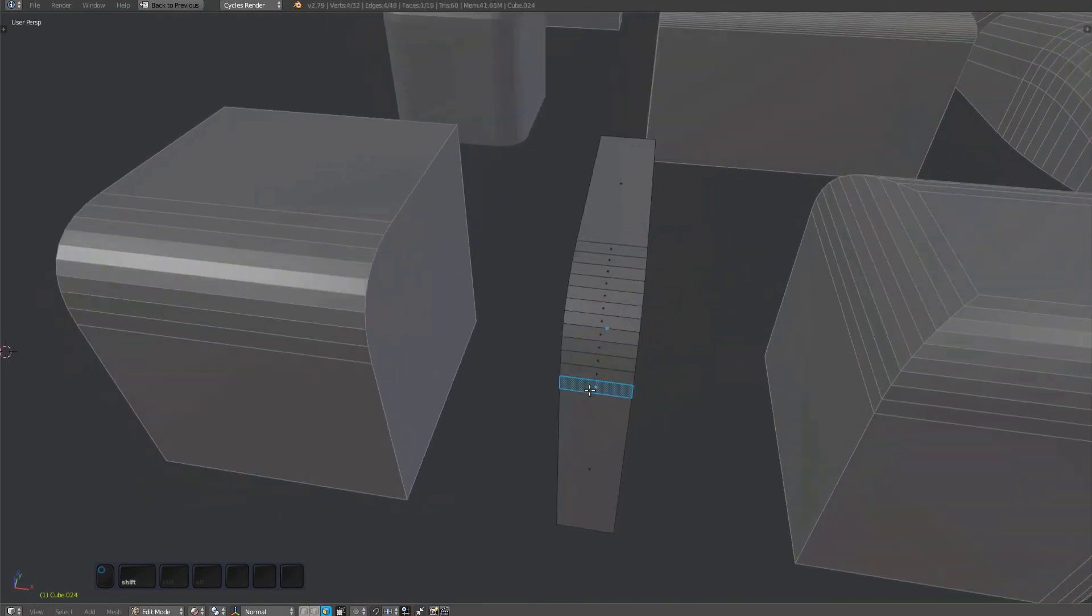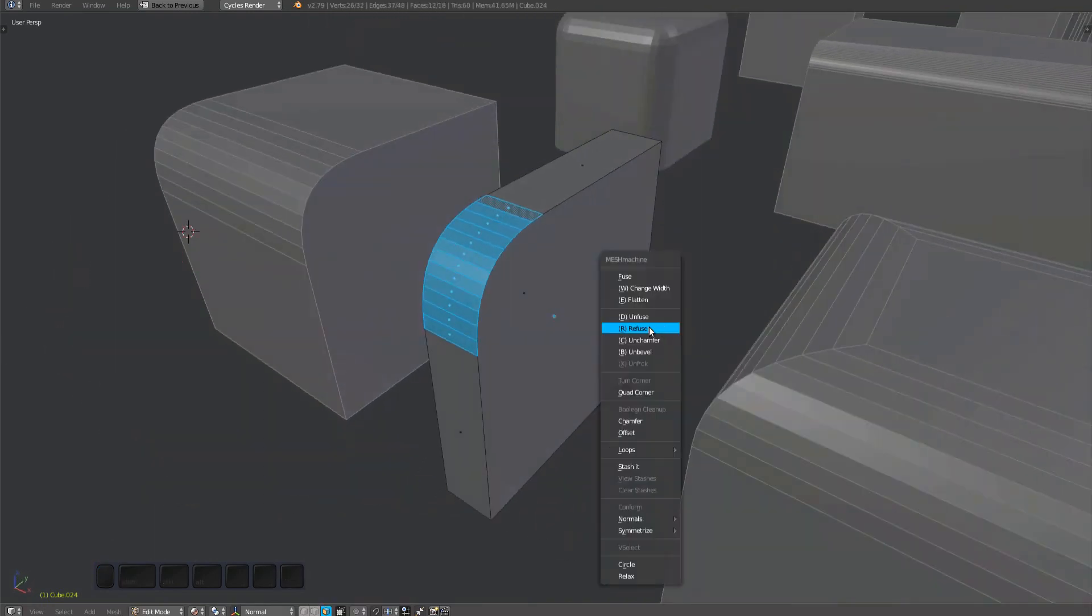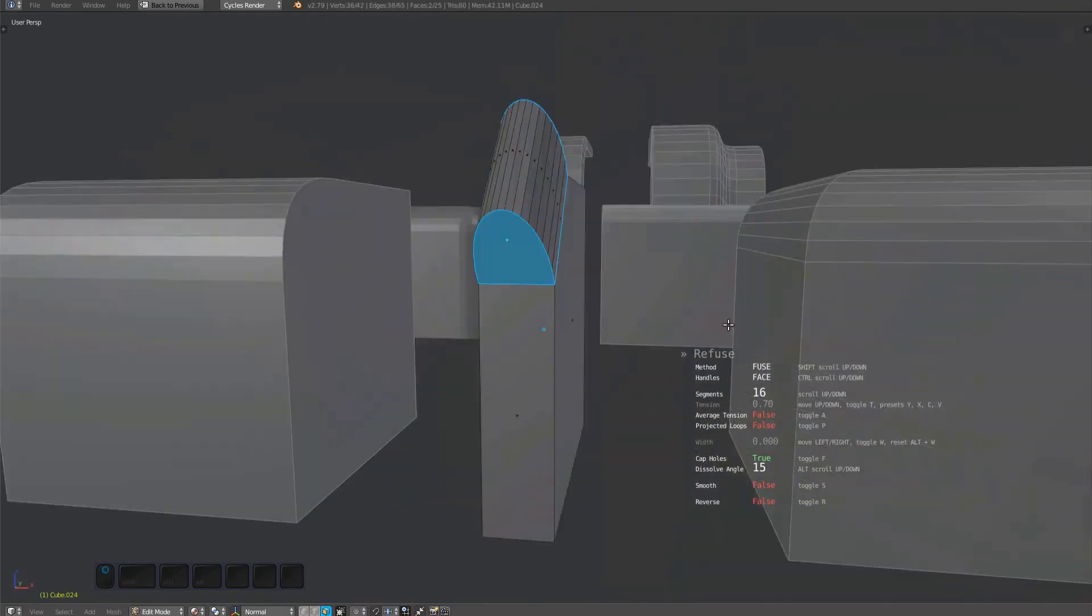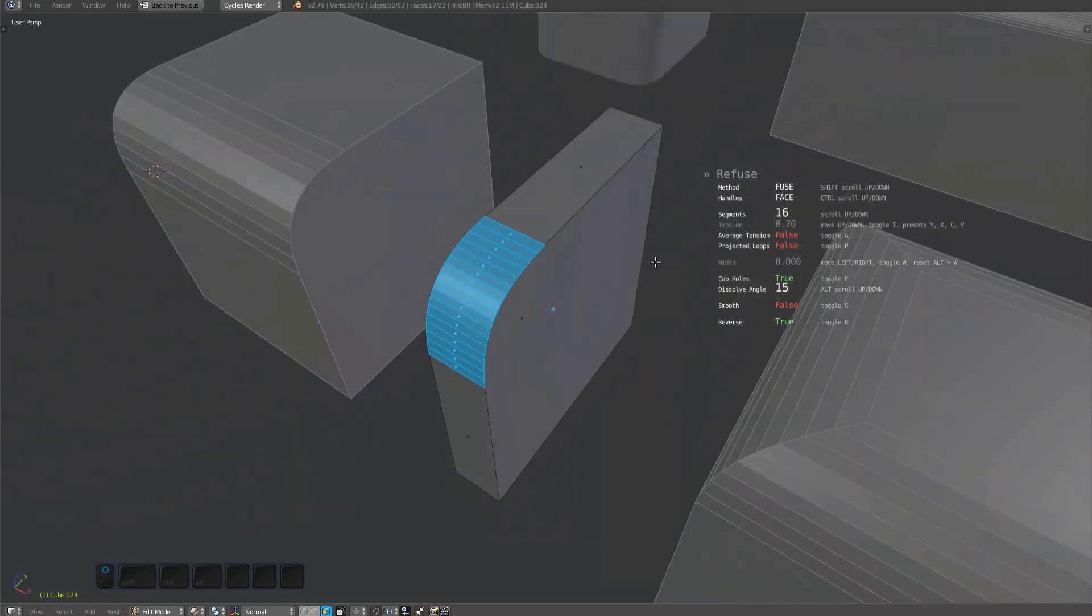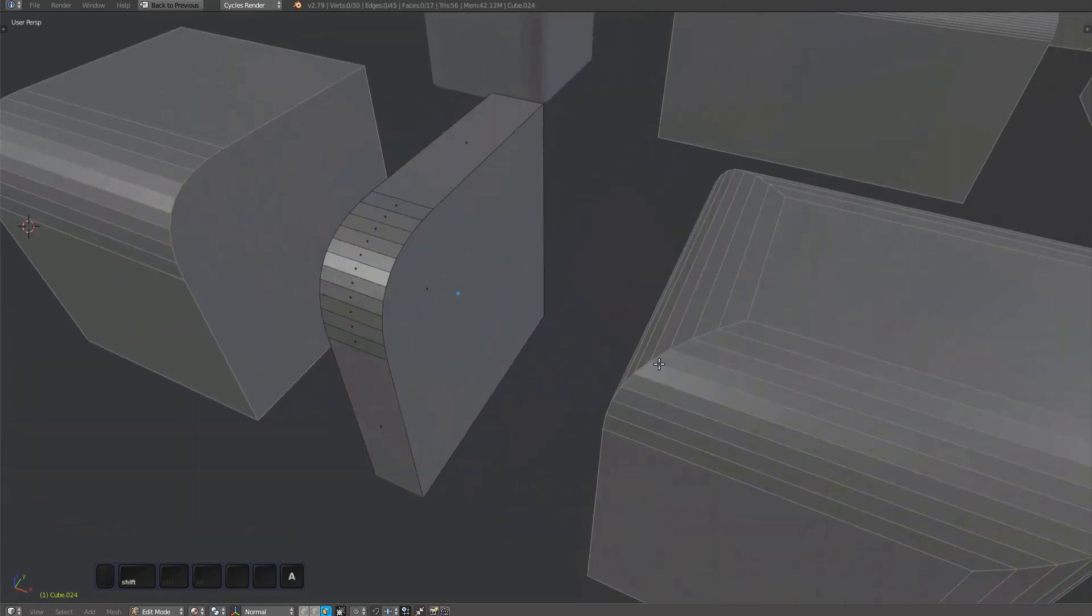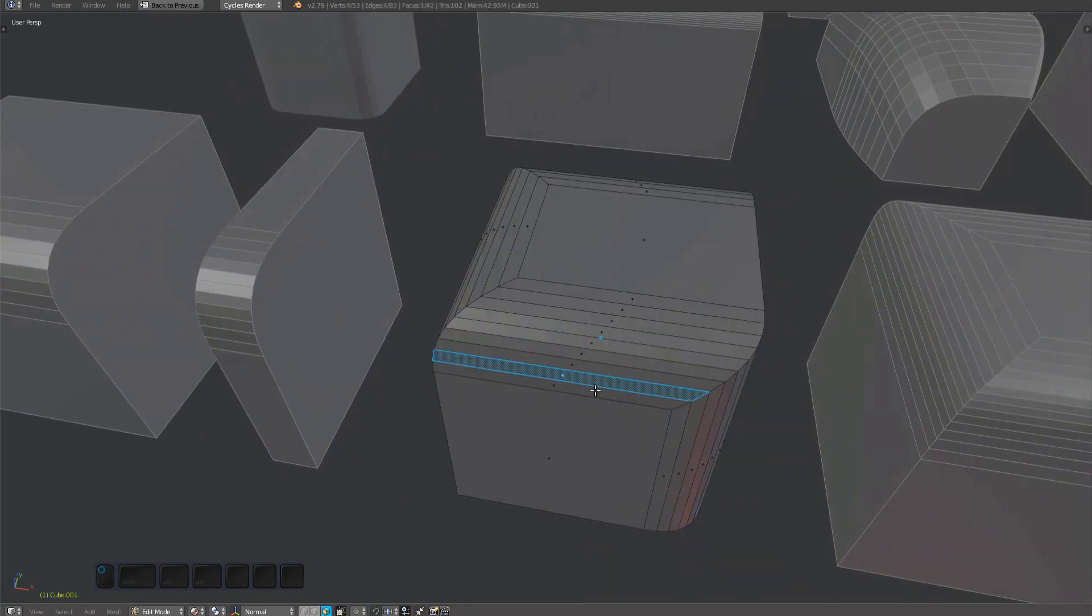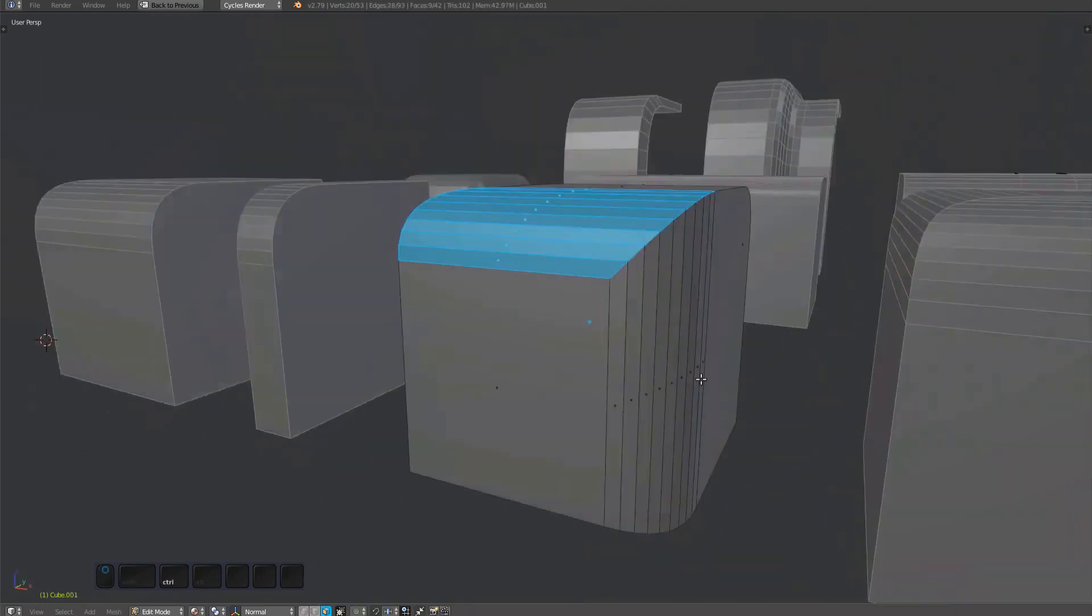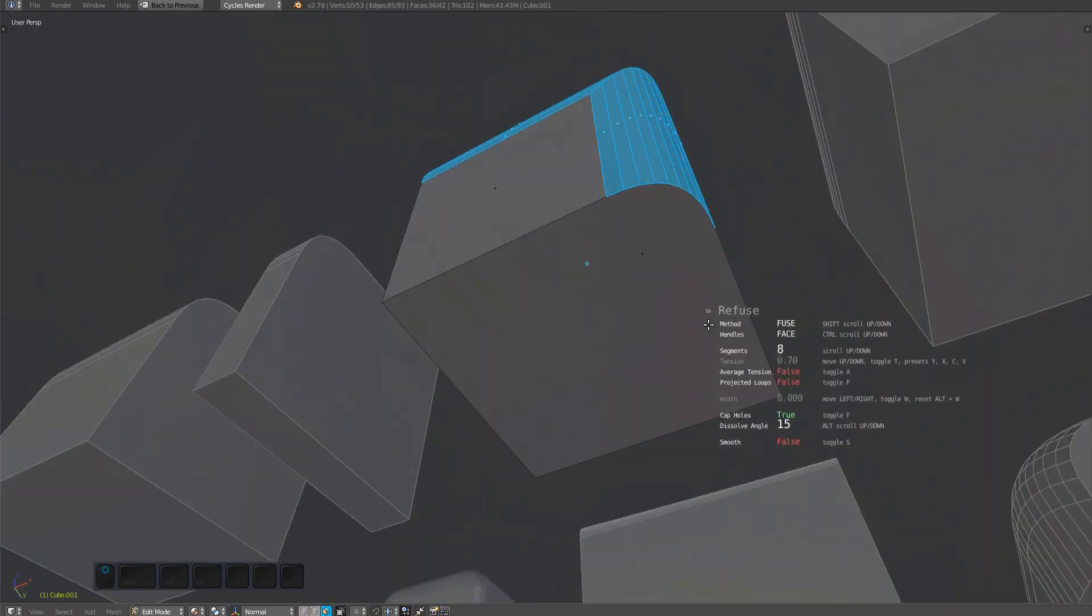The properties of refuse are identical to the properties of the fuse tool. If you haven't already done so, you should check out the videos on fuse and unfuse. To quickly refuse, just bring up the mesh machine menu and press the R key.